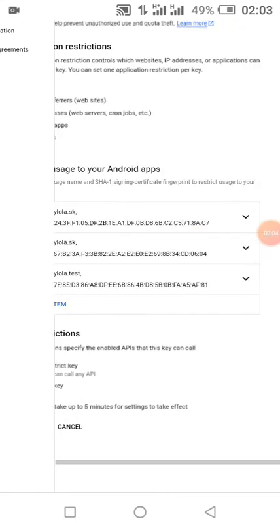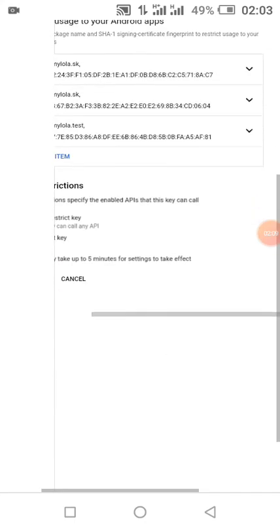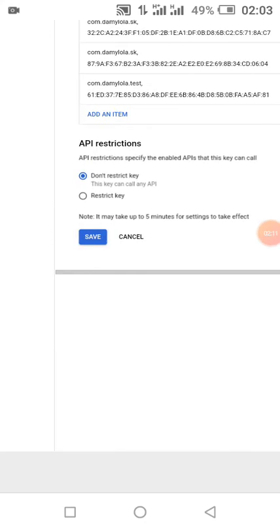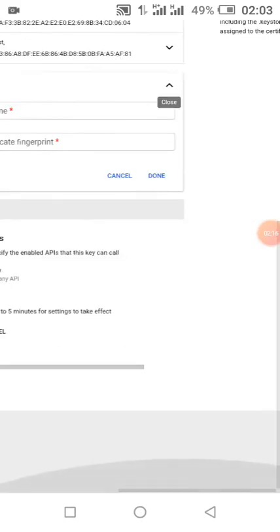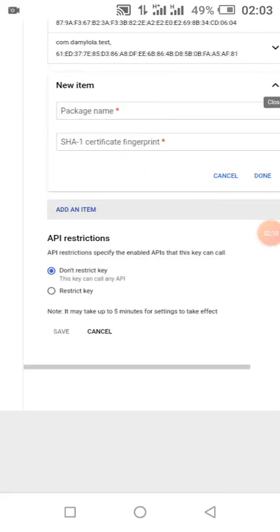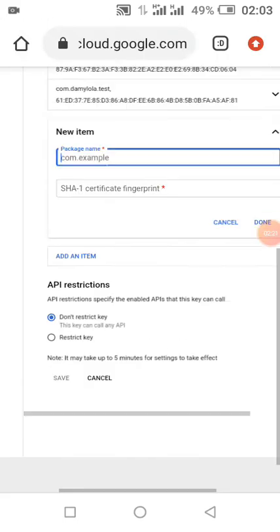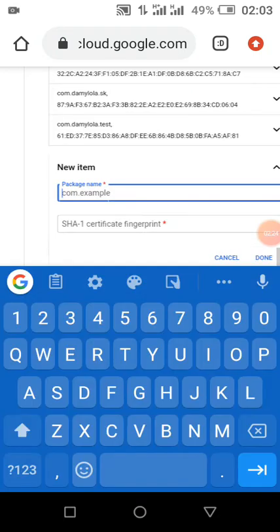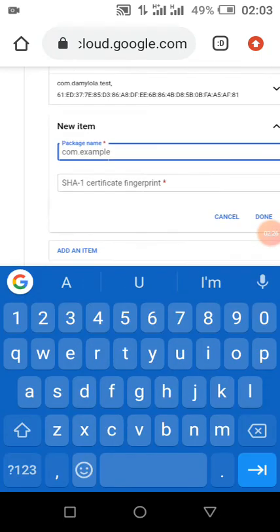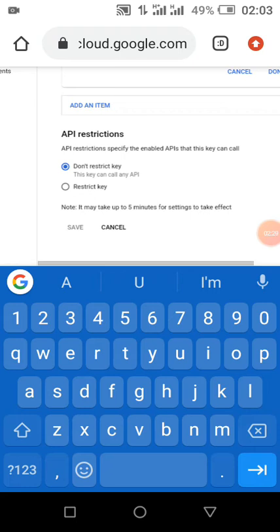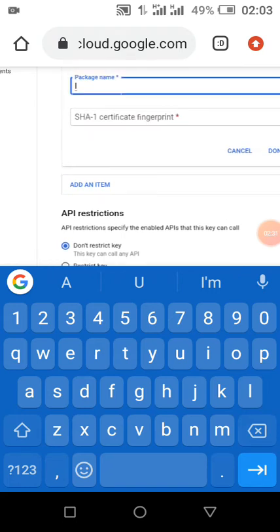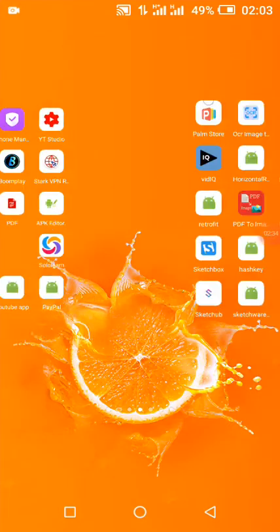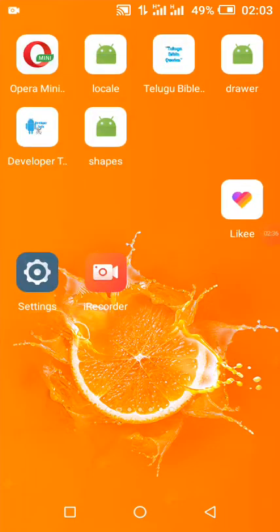If you are building both a production and a test mode app, you can supply the information of these two apps to Firebase. I've already set up my test mode. To set up yours, click on 'Add Item,' enter your package name and your SHA fingerprint, then after adding it, click Save. I use this APK to get my SHA key easily.